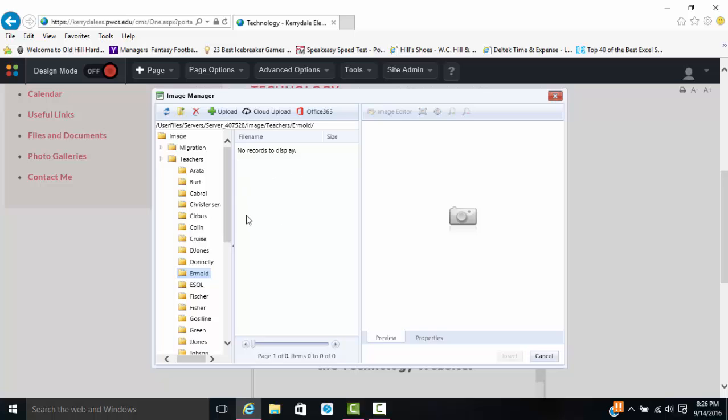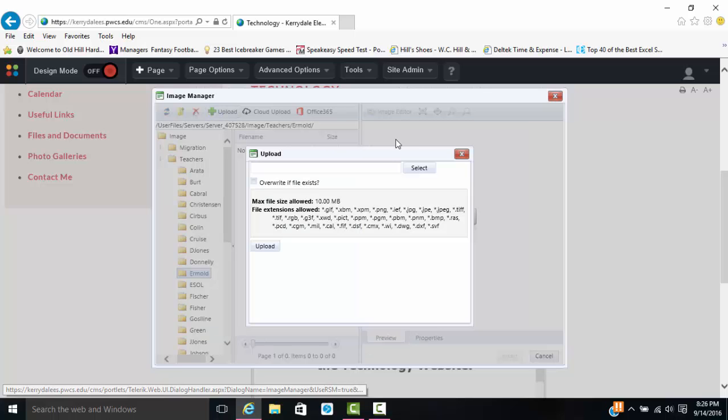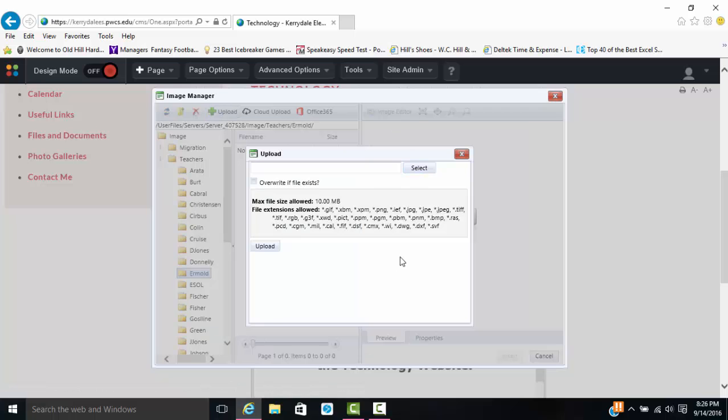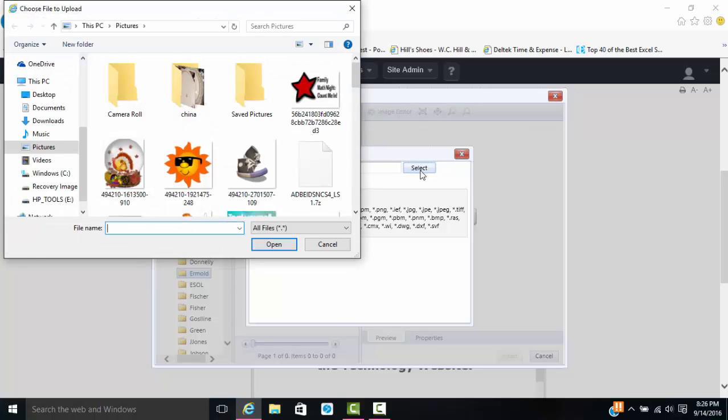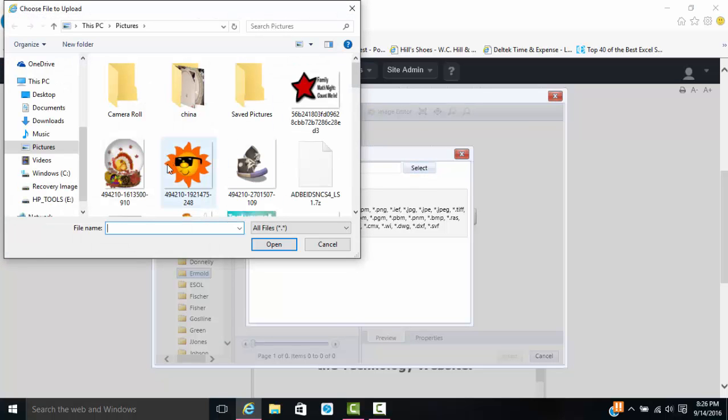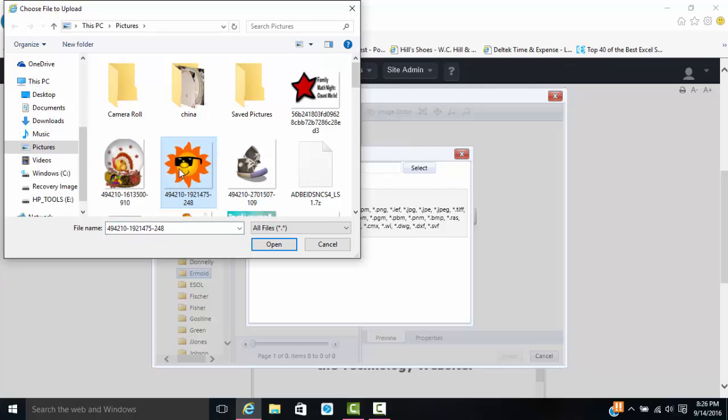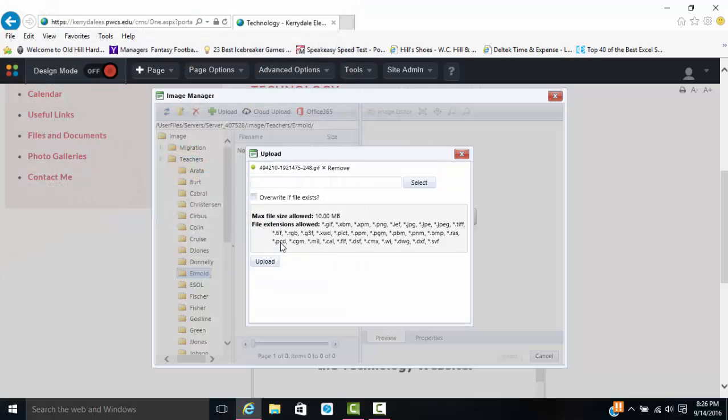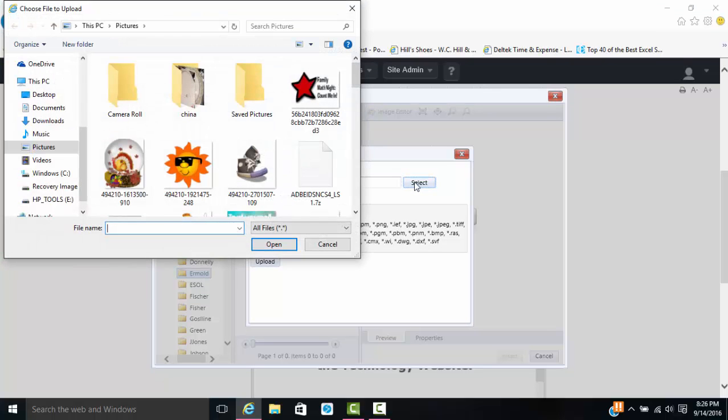I'm going to go ahead, once I'm in my folder, I'm going to click upload, and I'm going to navigate to where I have some of my images that I want to use on my page today. So here's one image I would like to use, the sun. I'm going to click it and click open. Then I'm going to get another one, so I'm going to hit select.